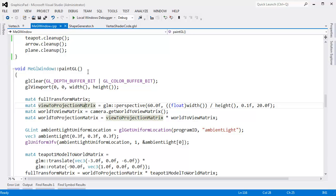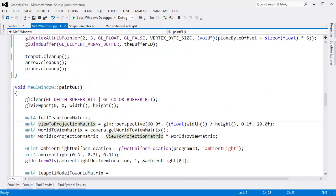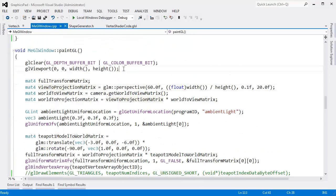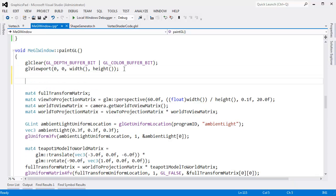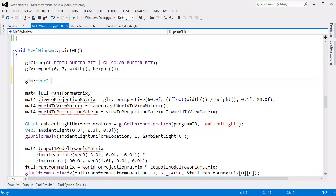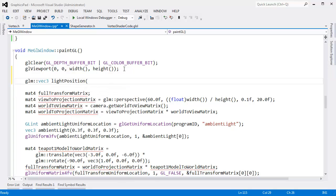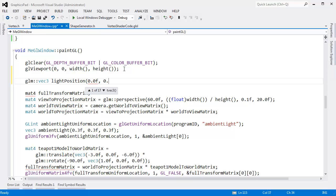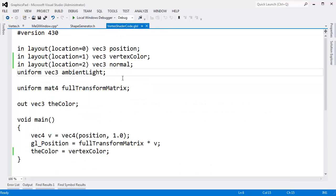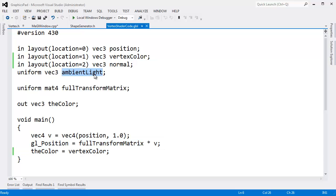The nice thing about graphics hardware is that it's built specifically to rock at linear algebra operations such as the dot product. So this should be pretty straightforward. We need to go to our shader. Actually, we need to set up a light position. I'll just slam it in here and paint GL. We'll say GLM vec3 light position, and 0 in the x, 3 in the y, 0 in the z.